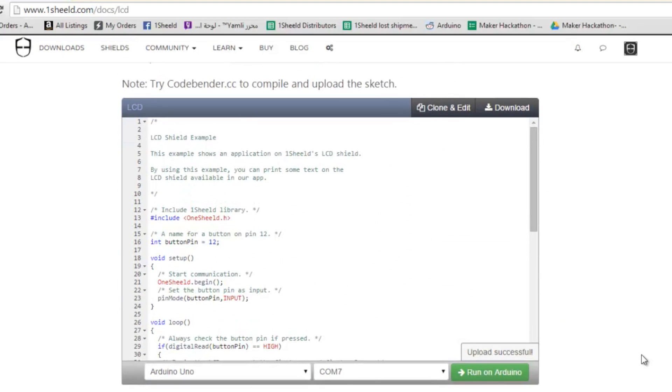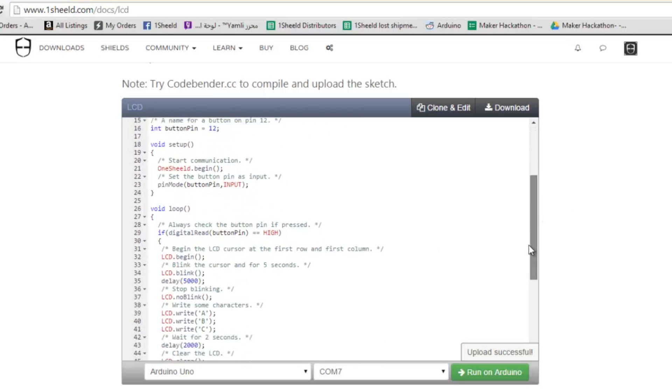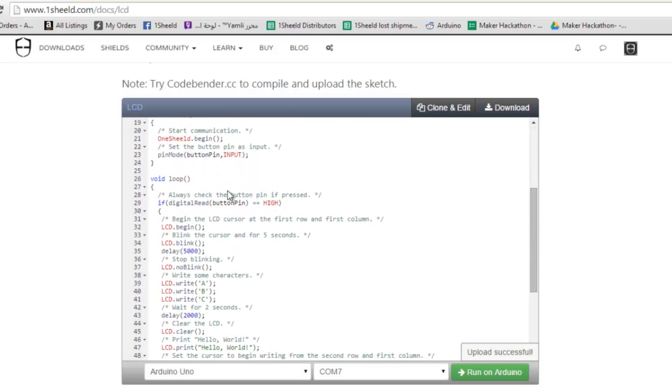We're going to use CodeBender, which is the online IDE as mentioned in the introduction video. This is the LCD example. First we include the OneShield library, define the button on pin 12, initialize the library, initialize the button as an input, and go to the loop.